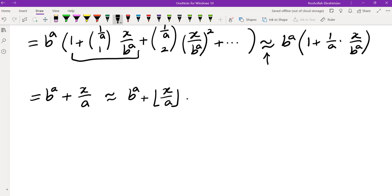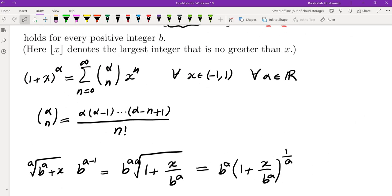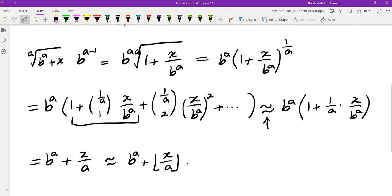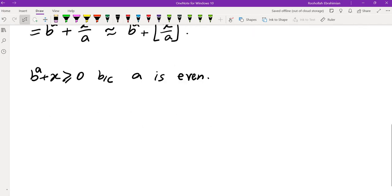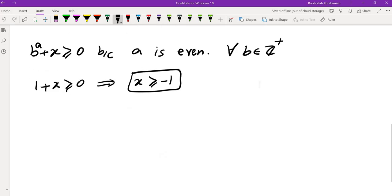Before completing the rest of the solution, let's look at the expression. We need B^A + X to be greater than or equal to 0 because A is even. The smallest value of B is 1, giving 1 + X ≥ 0, so X ≥ −1. This must hold for every positive integer B, so X must be at least −1.